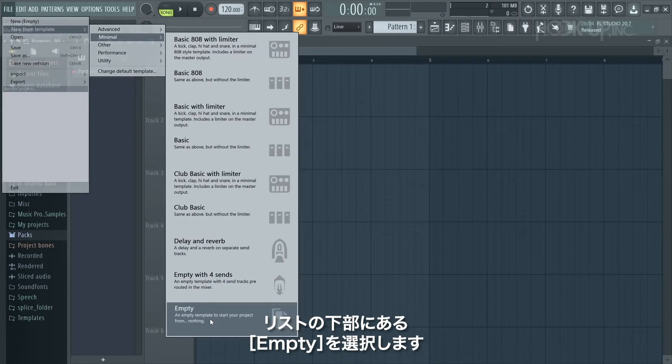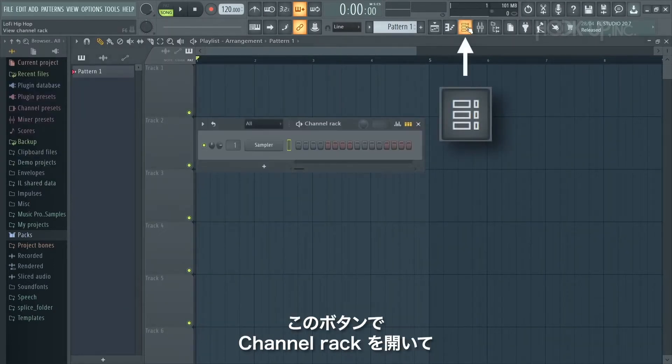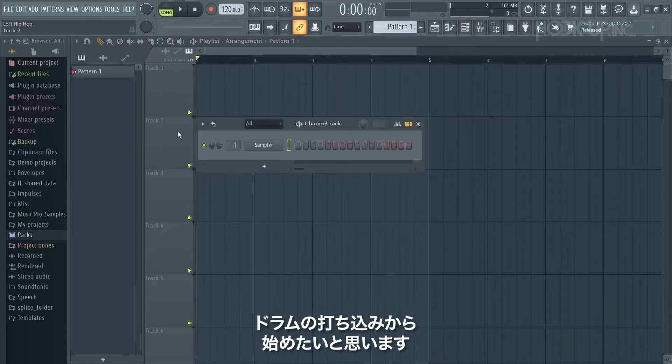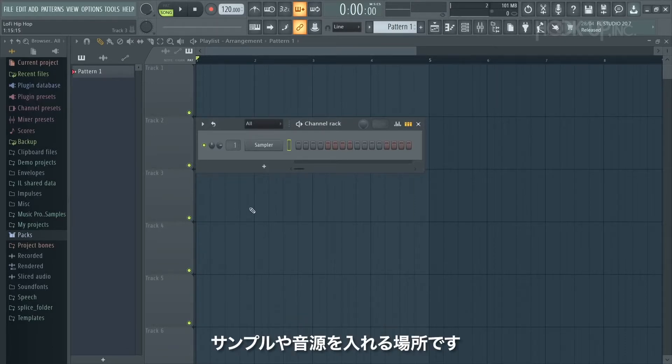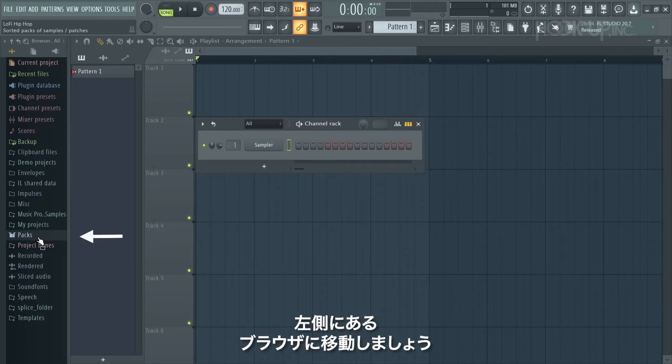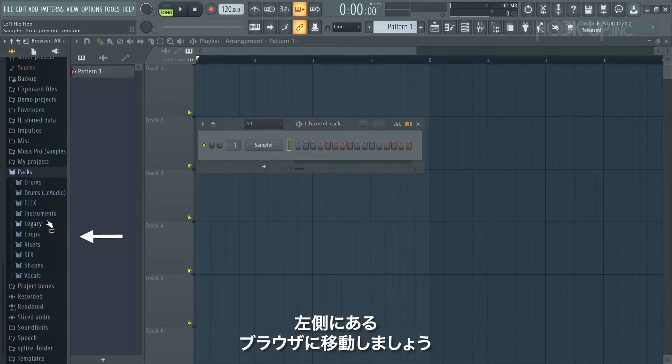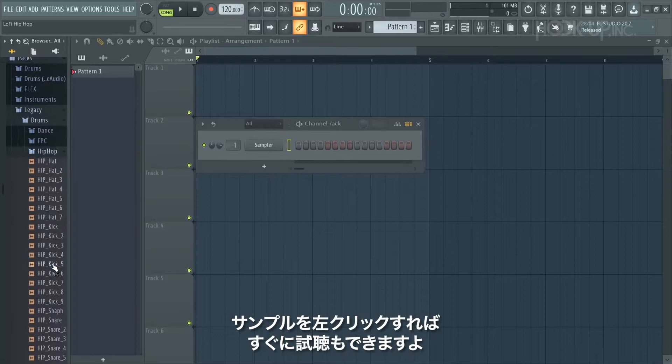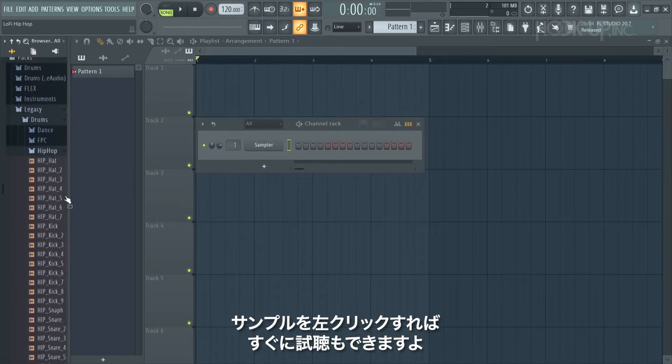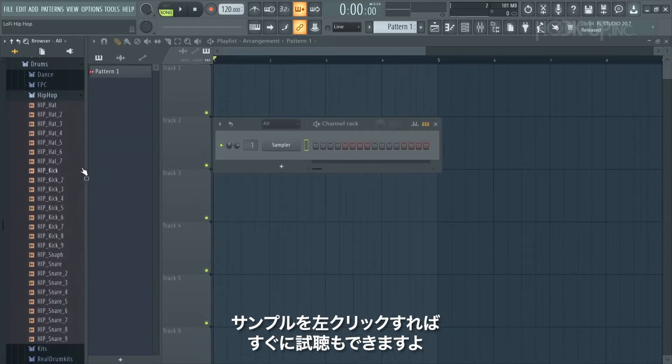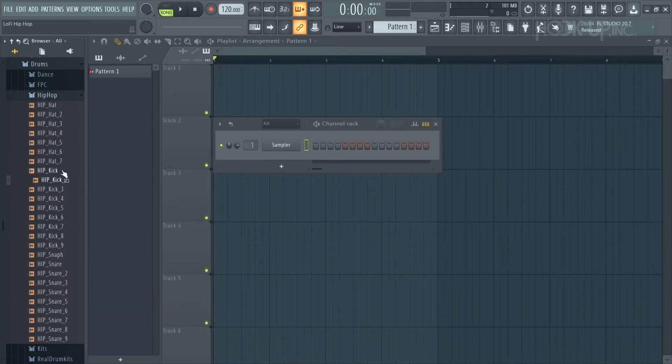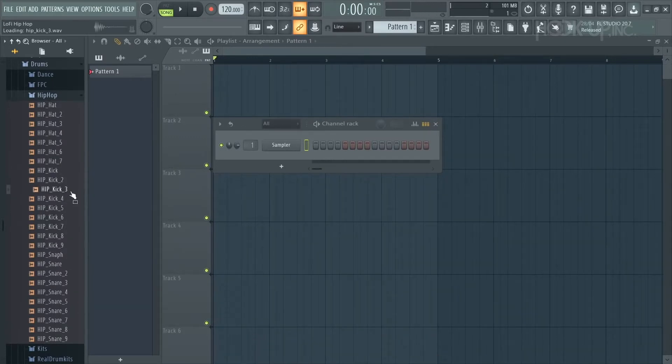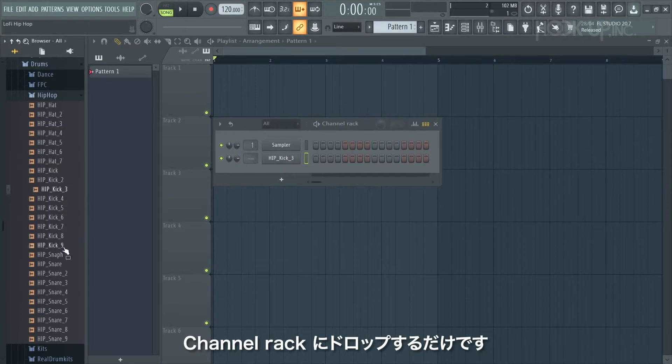You can open the channel rack with this button here. I'd like to start by programming drums, and the channel rack is where we're going to hold all of our samples and instruments for the project. To get good samples I'm going to go to the browser on the left hand side of the screen. There are hundreds of samples in here - you can spend days searching for samples. Just left click to audition them. When you find the perfect one, left click and drag and then just drop it onto the channel rack.